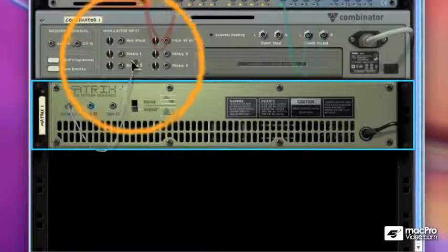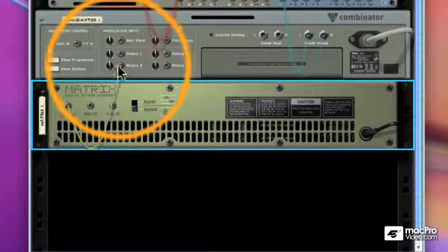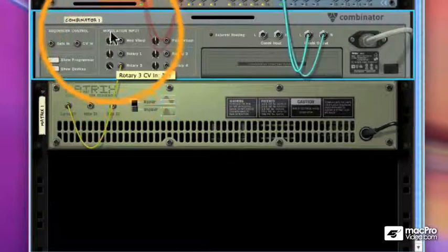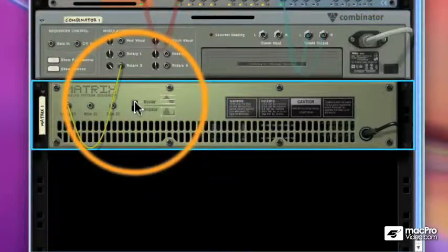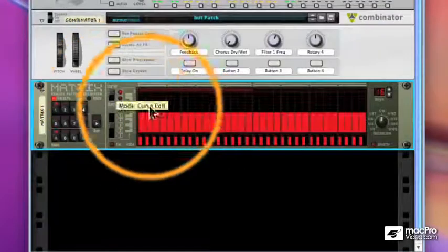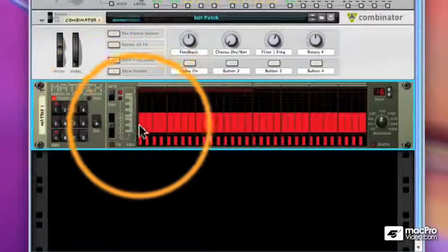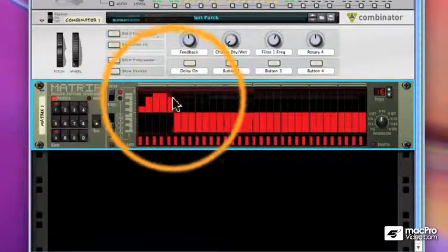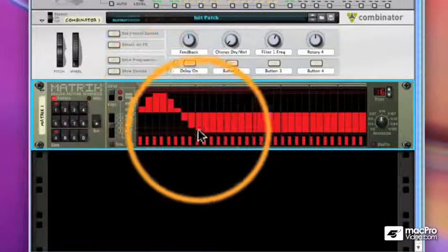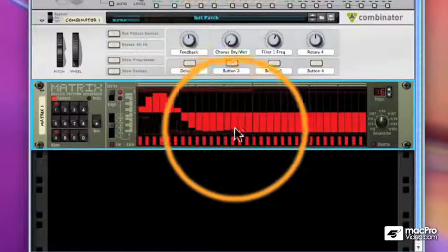and turn that knob up so we really influence rotary 3. We'll set it to bipolar. And this allows us to draw up and draw down.